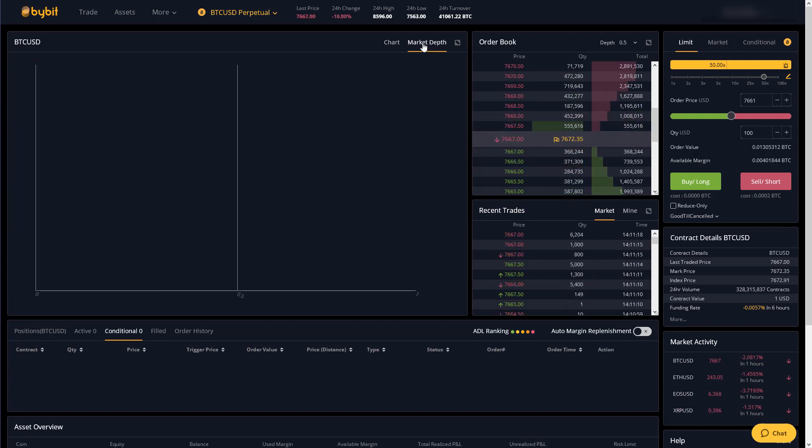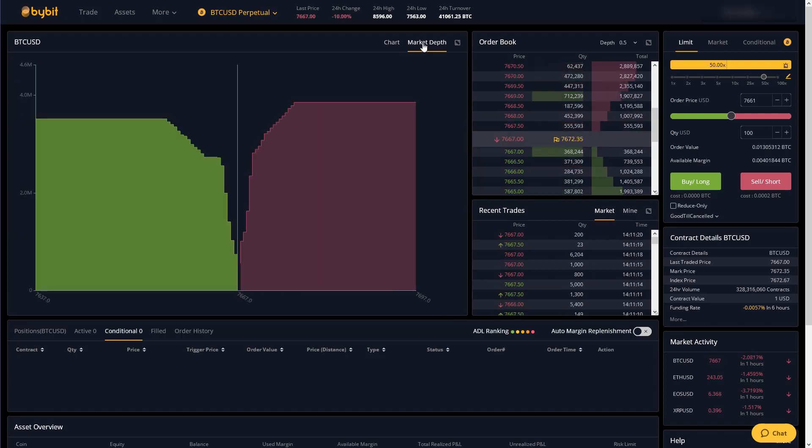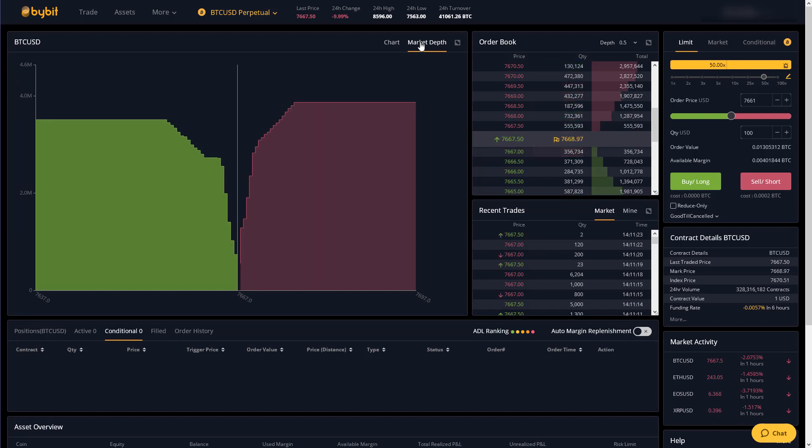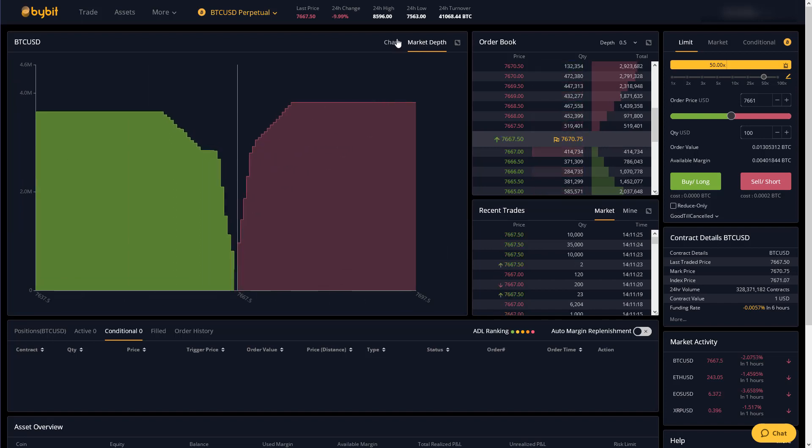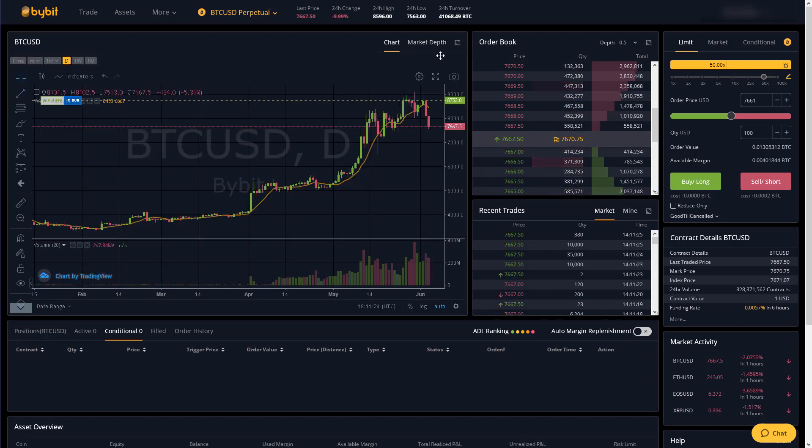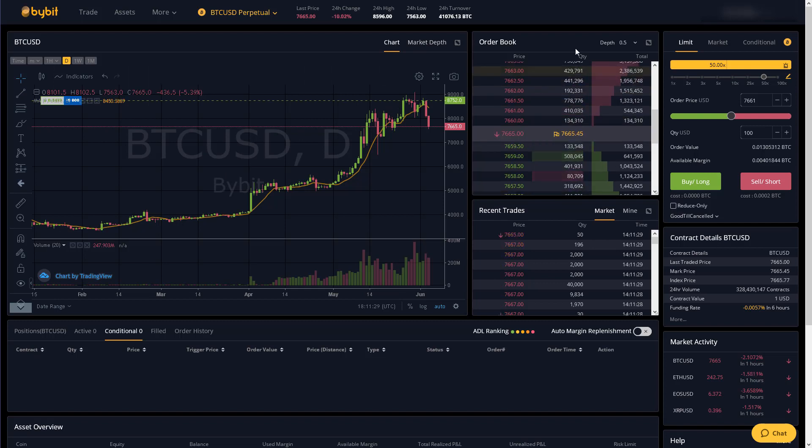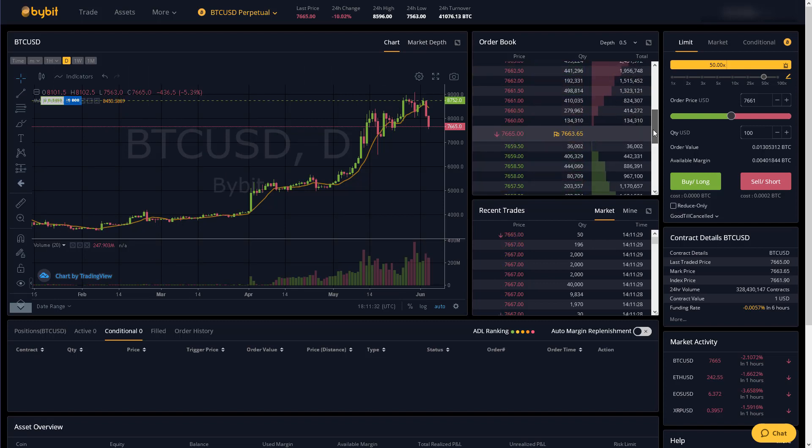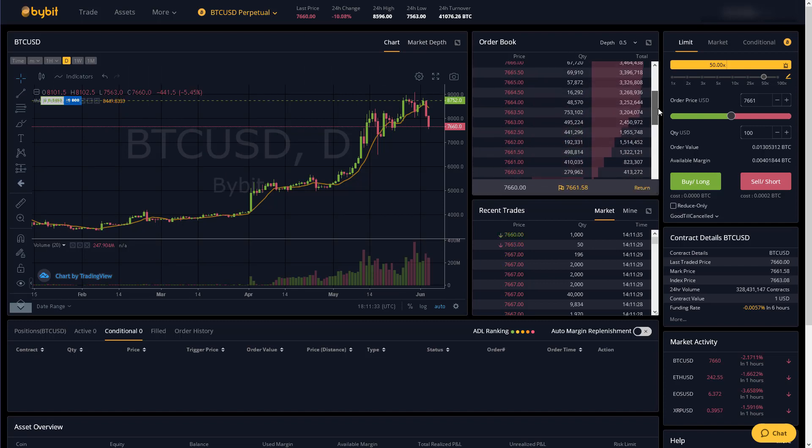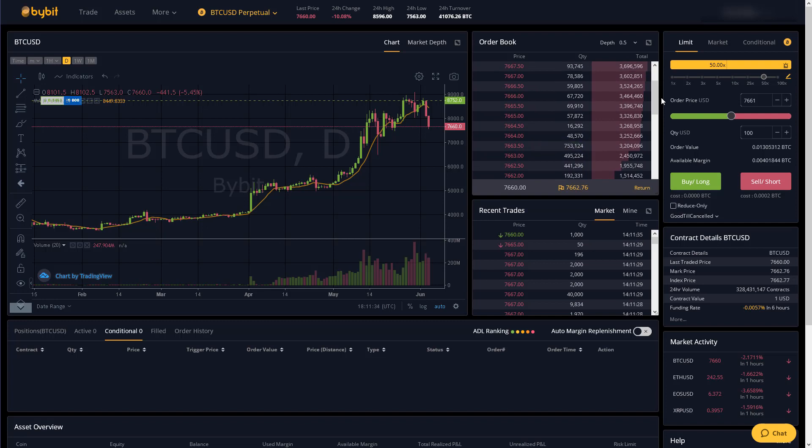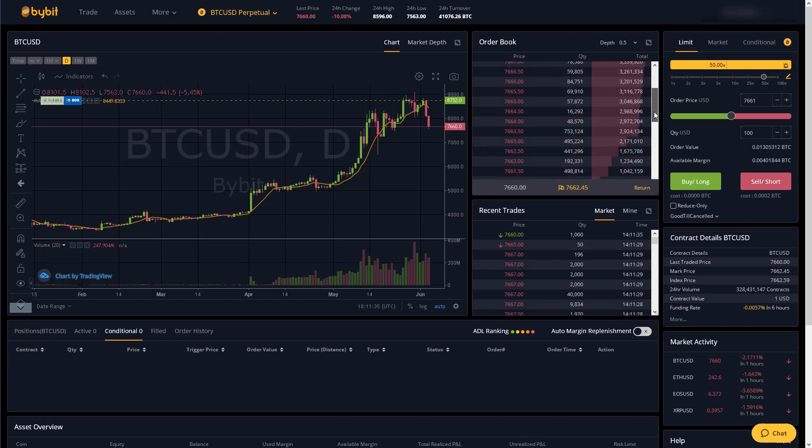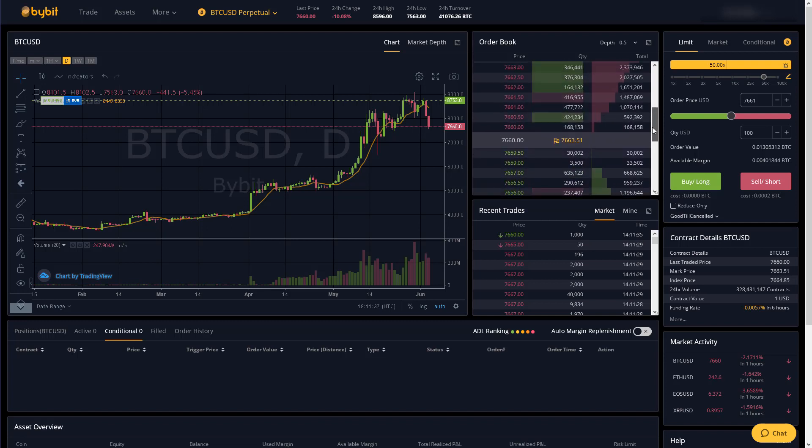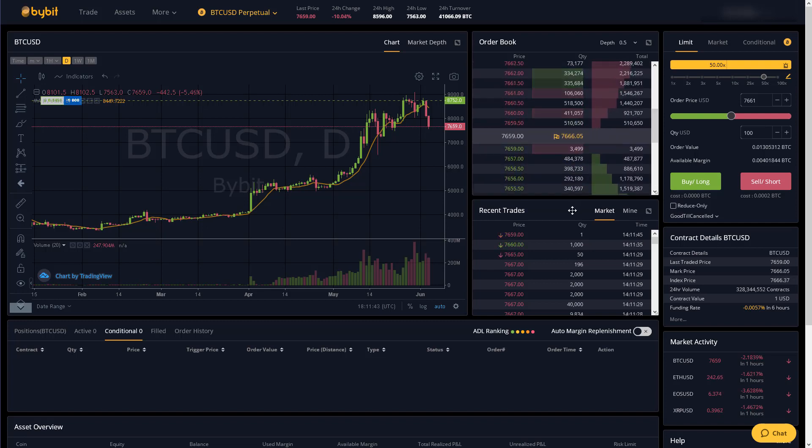So it's just nice to have this chart within the interface that you're actually trading on. There's also a market depth graph which I don't find personally useful in my trading but you can look at it if you want to. Here we have the order book which I already alluded to.